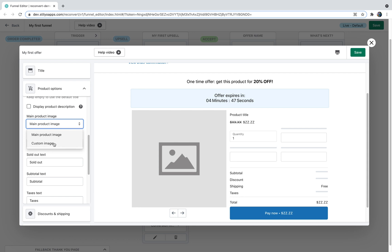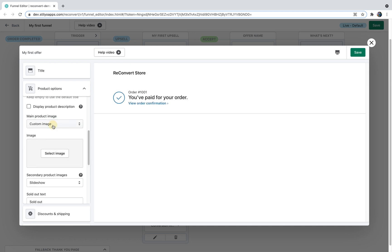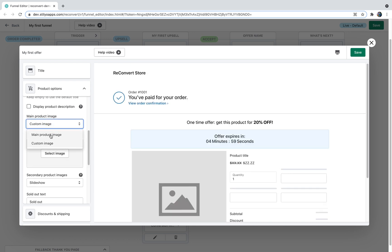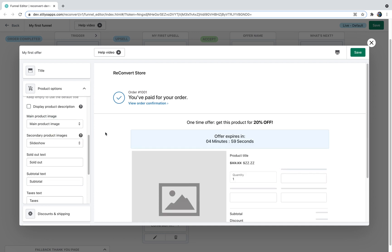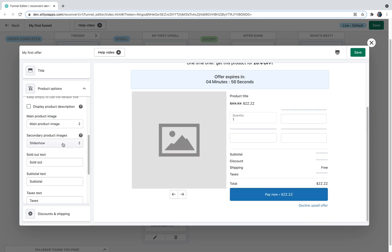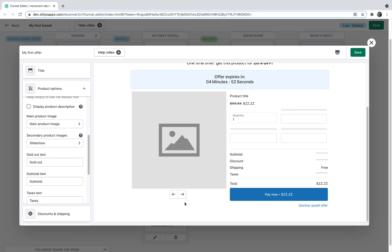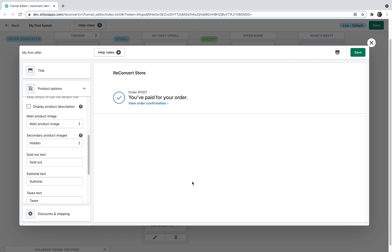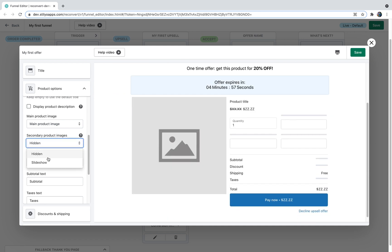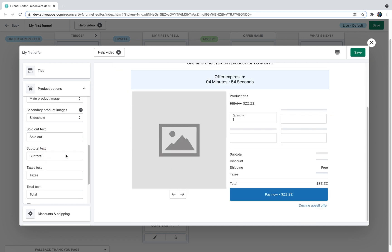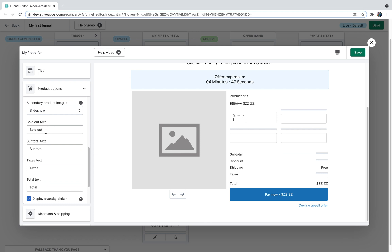The next step is choosing which image to display. You can either use the main product image by default, or display a custom image by uploading one. For secondary images, you can display a slideshow — though the design options are limited by what Shopify provides — or you can hide the secondary images. I'll keep it as a slideshow.